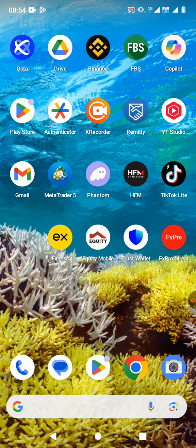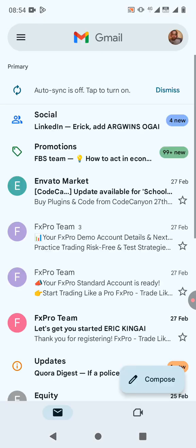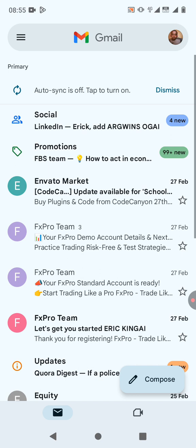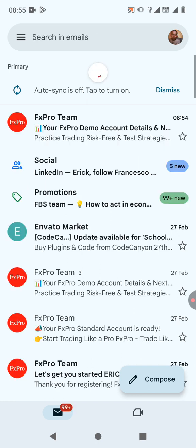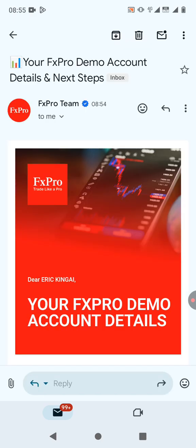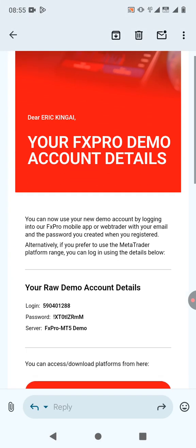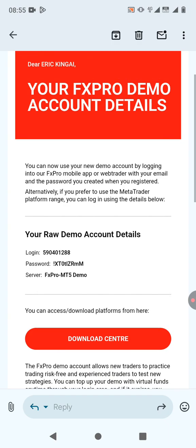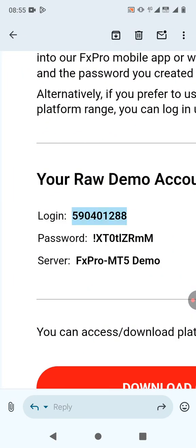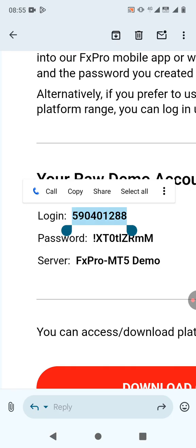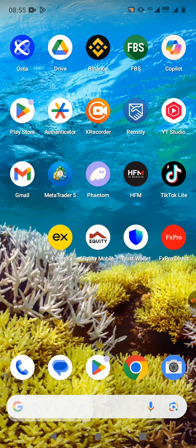The account details will be sent to your email address. Go to your Gmail and check for the new email containing your login details. Here is the email — it contains your login ID. Copy the login ID.